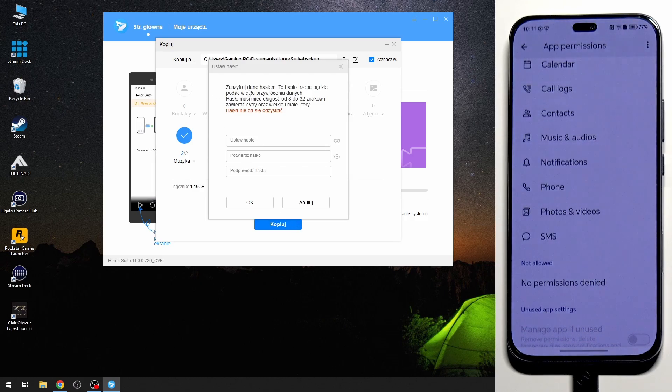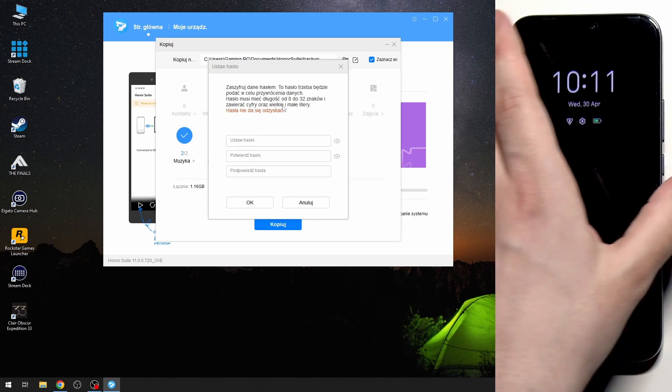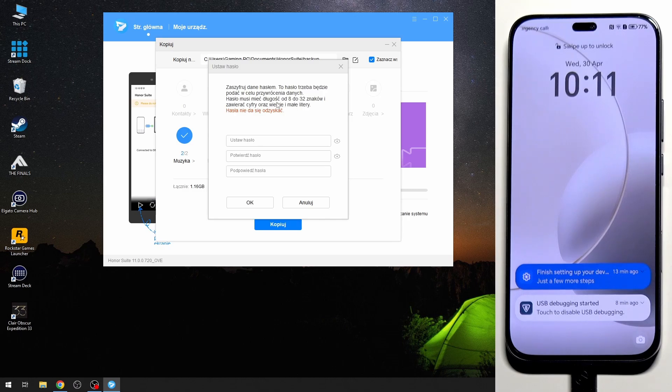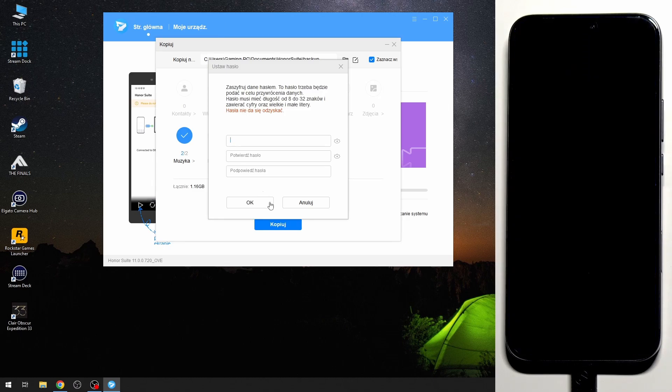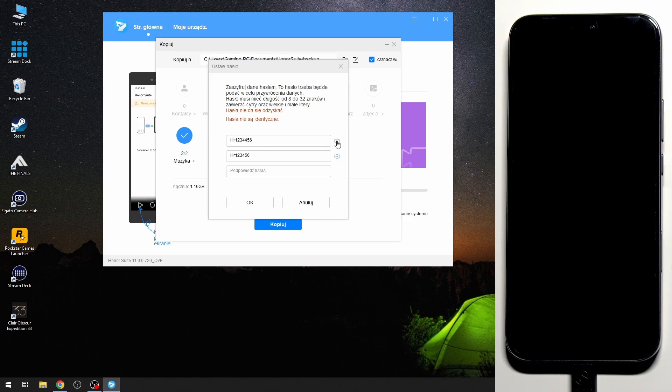Now we need to set the password. It has to be from 8 to 32 digits and contain numbers, big letters and small letters. So simply create your password. Oh I did something wrong. Okay now the hint.